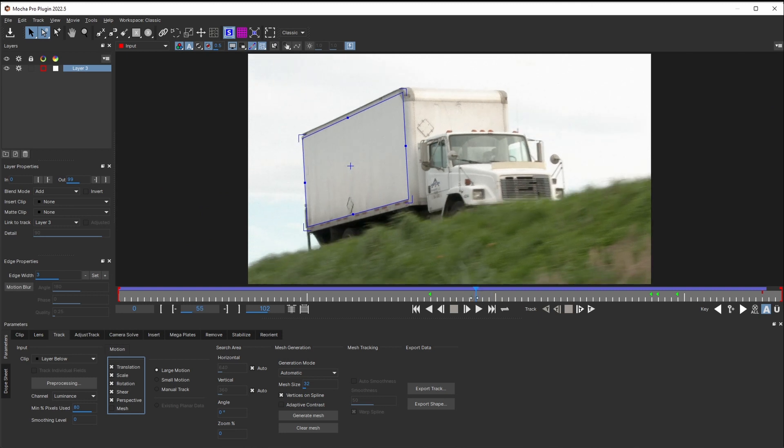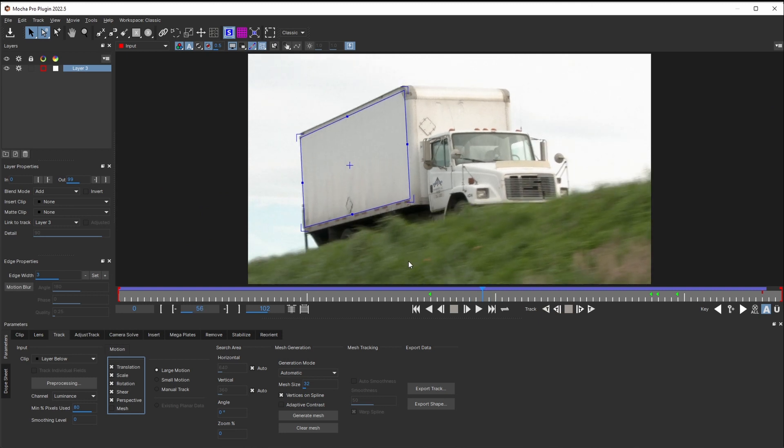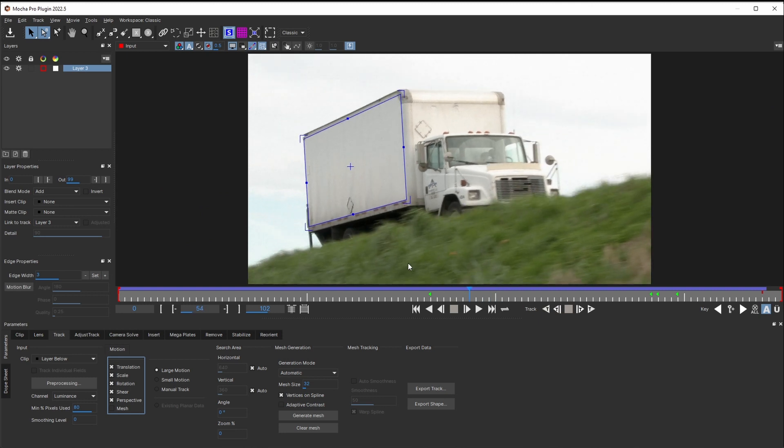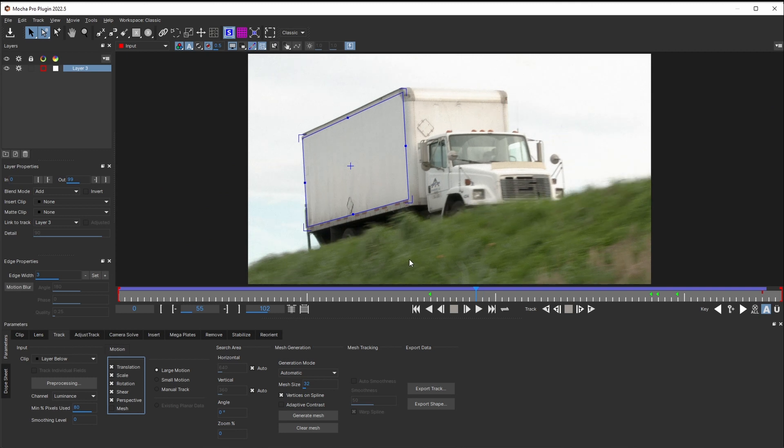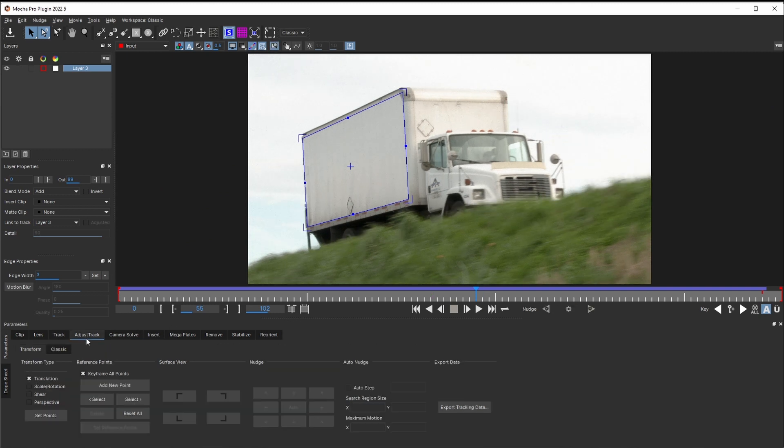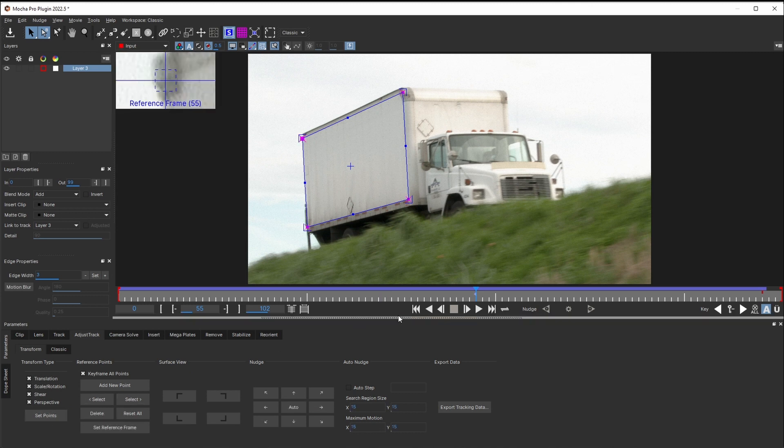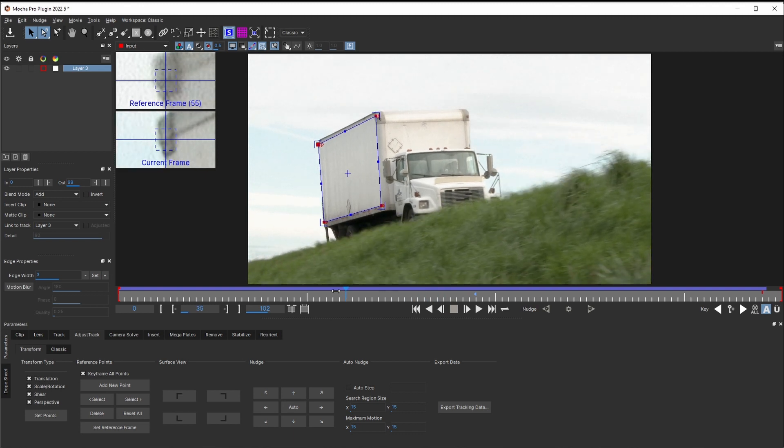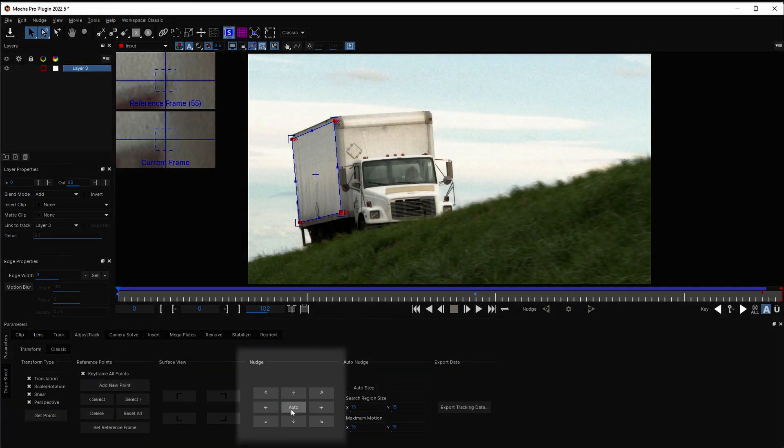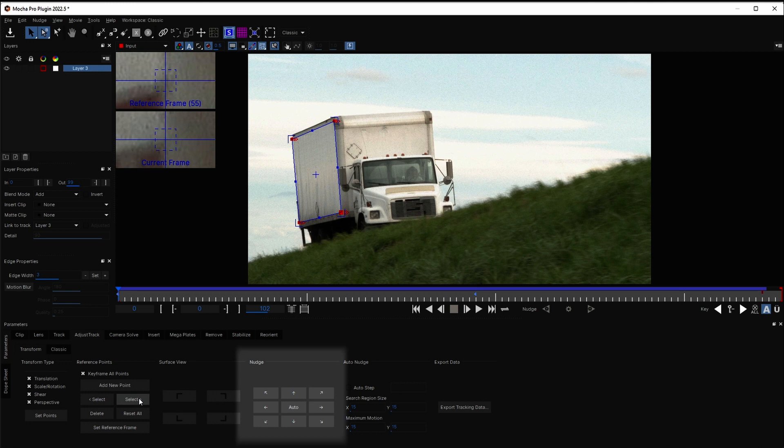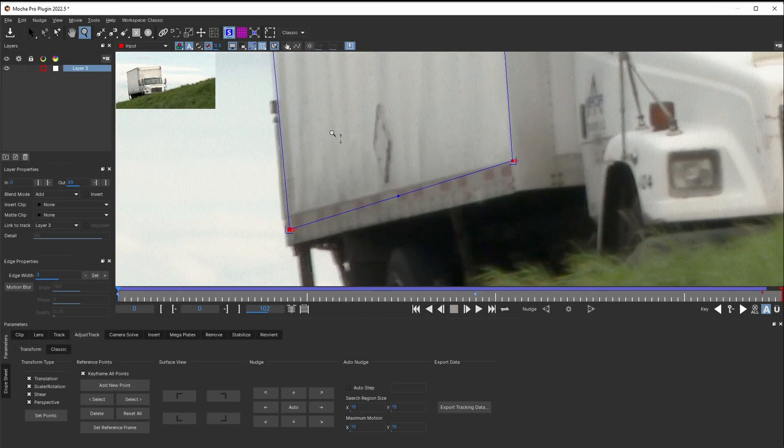I need to be able to see all of my 4 corners and ideally there shouldn't be a lot of motion blur. Frame number 55 looks like a good start. I switch to AdjustTrack tab and set up 4 reference points. Now I can scrub back to the beginning of the footage and adjust the drift without any problems. Either by using the nudge keys.